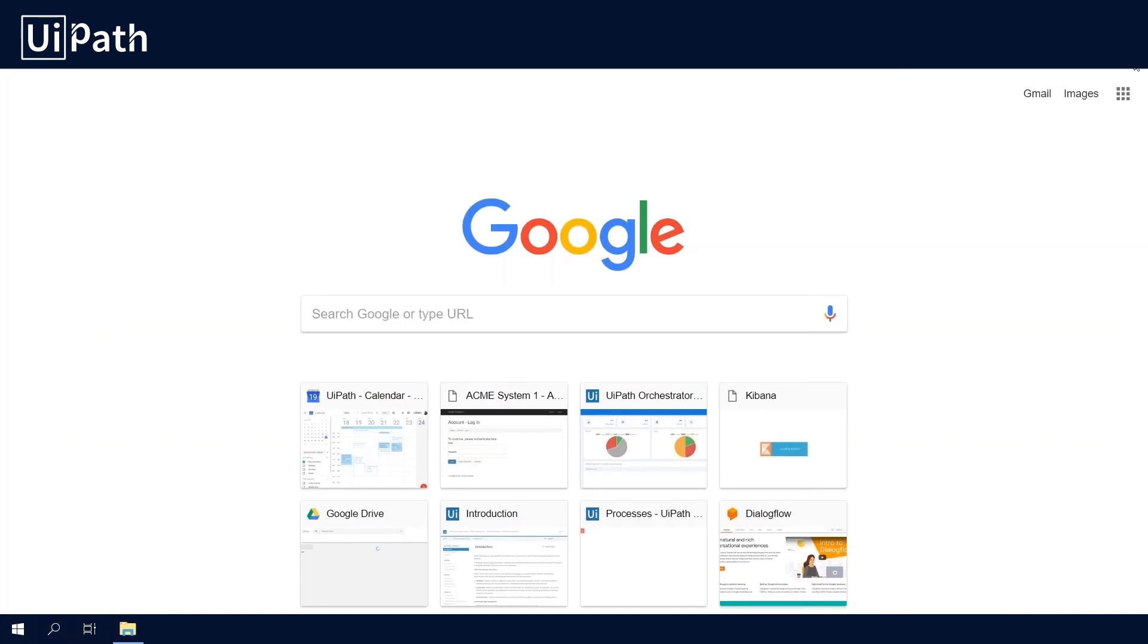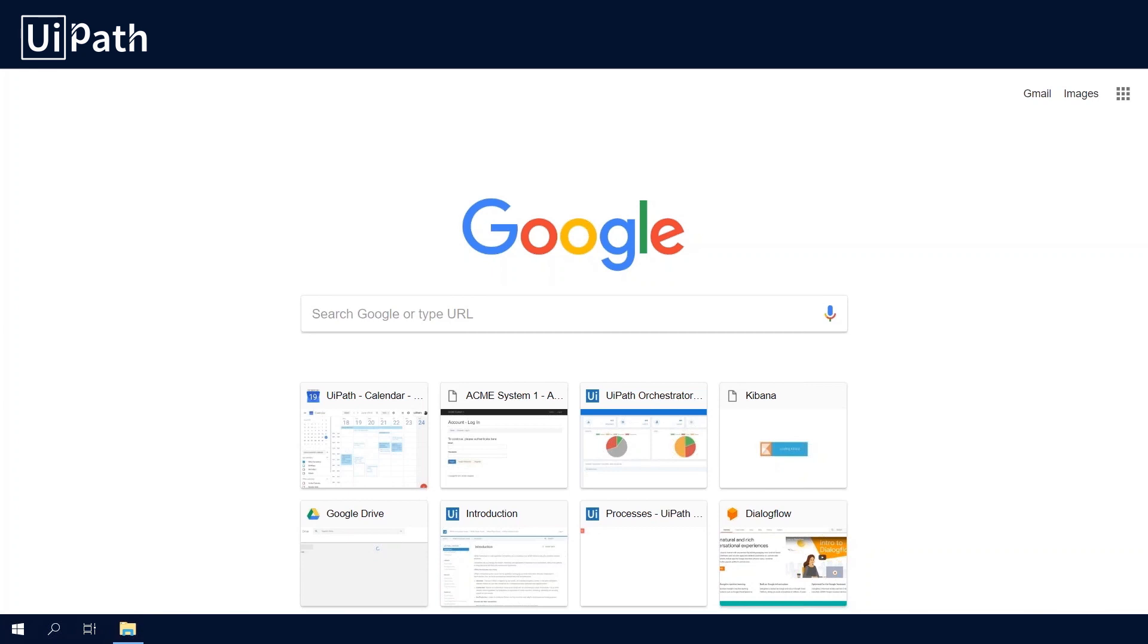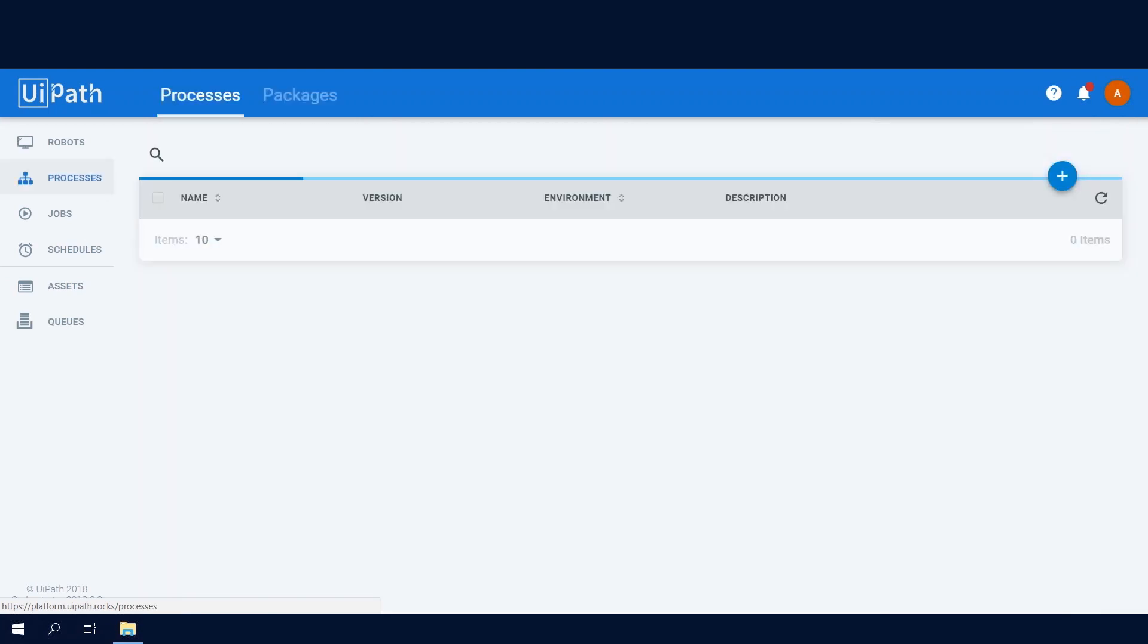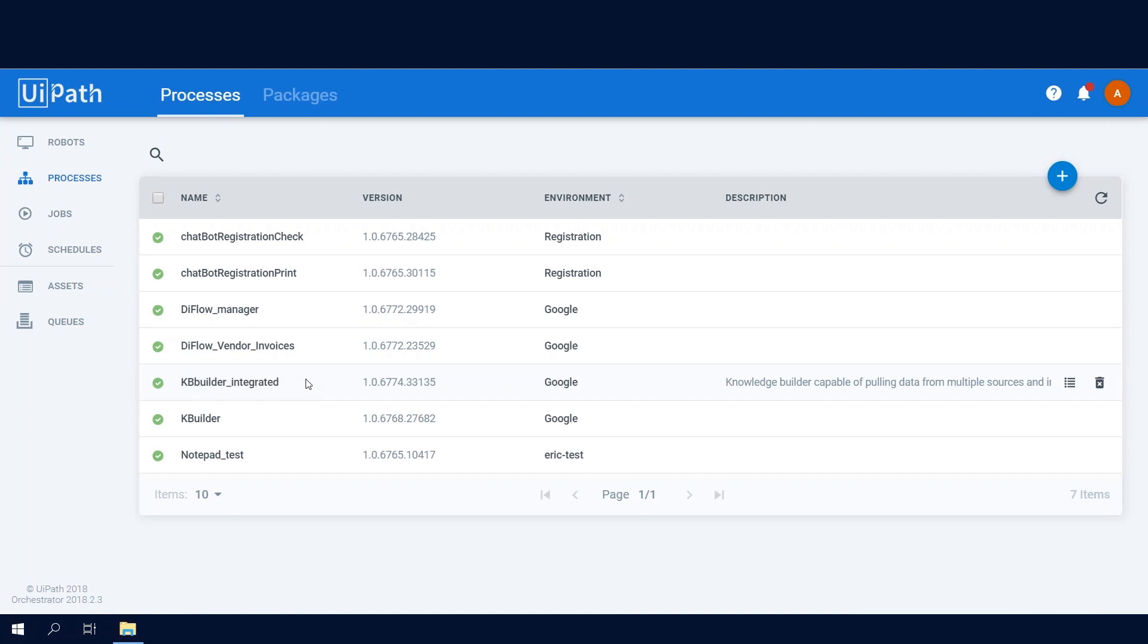For this we have designed a robot in UiPath Studio and deployed it in UiPath Orchestrator. All of the components we're going to be talking about today are hosted on Google Cloud. The Orchestrator server is hosted at platform.uipath.rocks and we've already uploaded the process that is going to do this job for us. It's called Knowledge Base Builder Integrated.